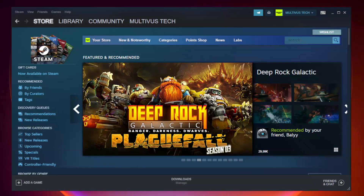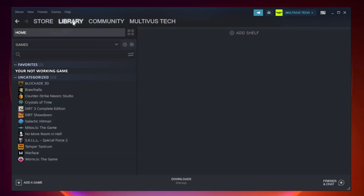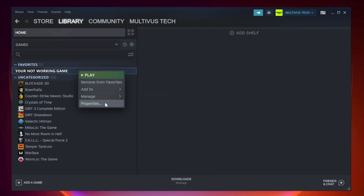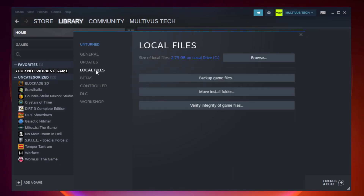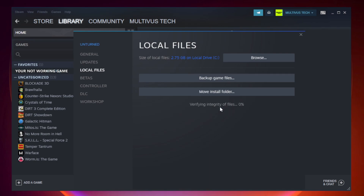Open Steam and go to the Library. Right-click your not working game and click Properties. Click Local Files, then click Verify Integrity of Game Files and wait for the process to finish.